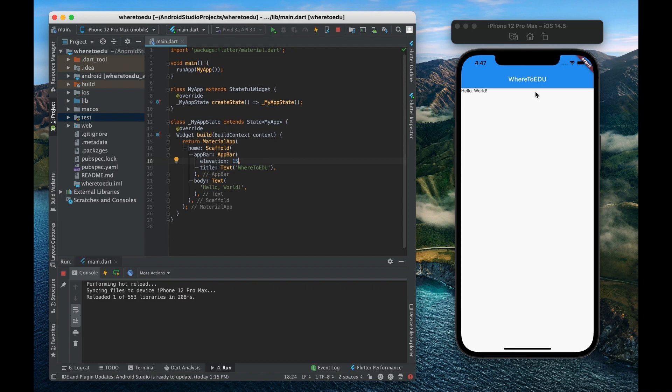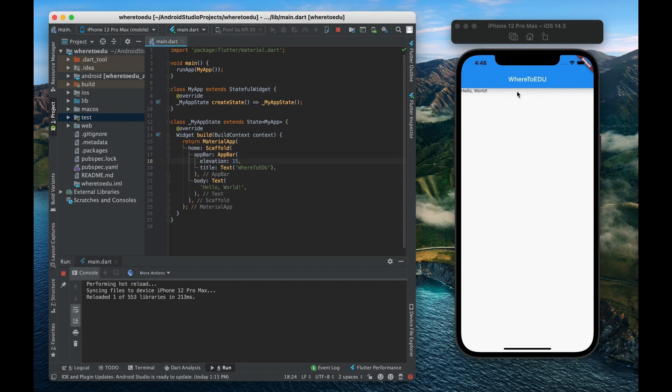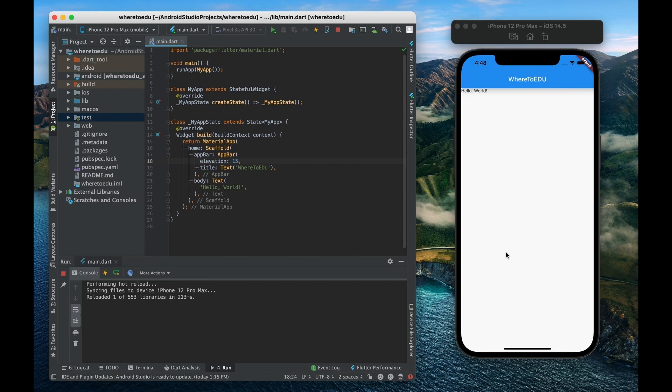Now watch closely to this shadow. As you can see the shadow just got a little bit darker and a little bit more pronounced. So that means that it looks like this app bar has been raised a little bit higher off of this body.